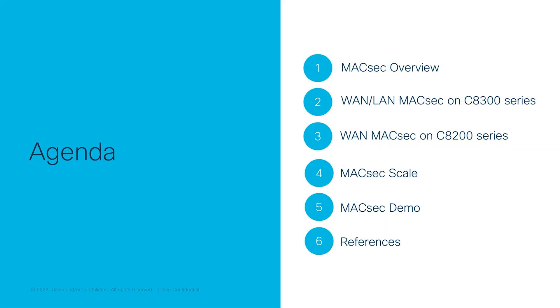In today's session, we will be covering an overview on MACsec features, platform-specific MACsec support, some tested MACsec scale on the interfaces, and wrap it up with a short demo along with some important reference URLs and other relevant information.